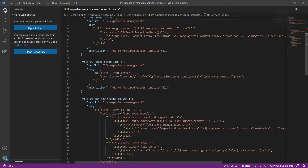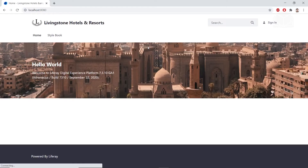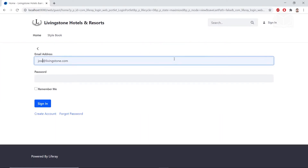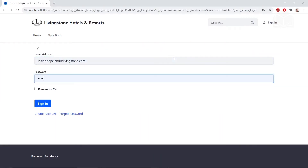You also have to have your Liferay Tomcat bundle started up, so go ahead and do that right now. If you haven't, open up a terminal window, find your Liferay bundles folder, and you'll find the startup commands in your Liferay Tomcat binaries folder. Then go to localhost 8080 and navigate to Livingston Hotels and Resorts. Sign in if you're not already.